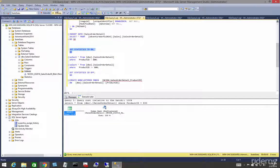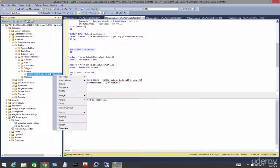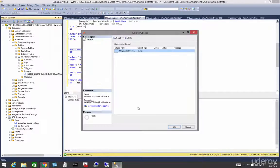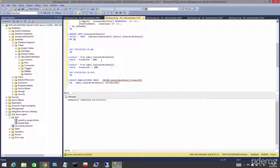Let's go ahead and set this to on, and let's delete our index. Now we've got our table scans, so let's do our table scan and just run that.